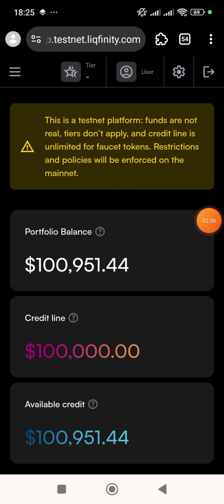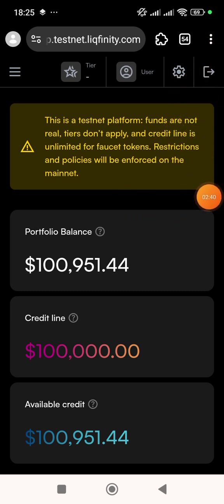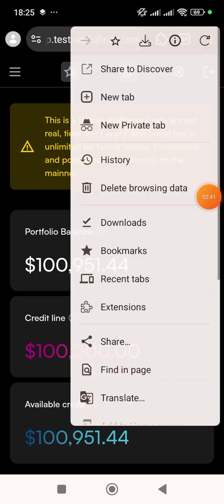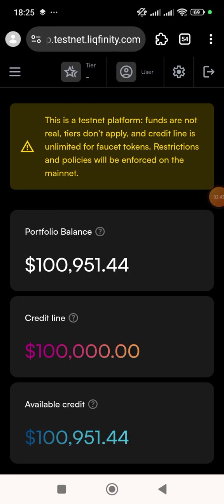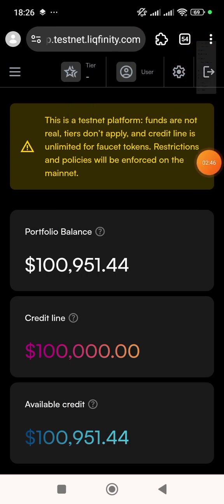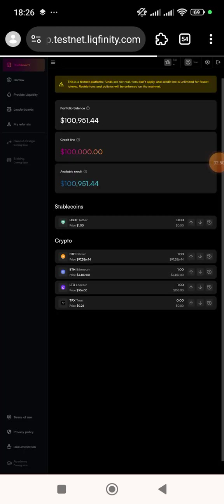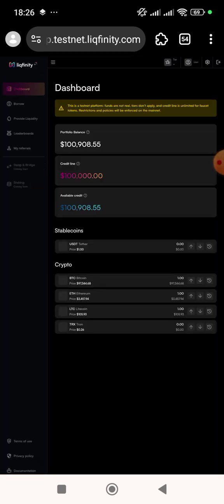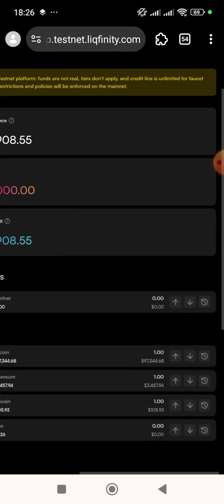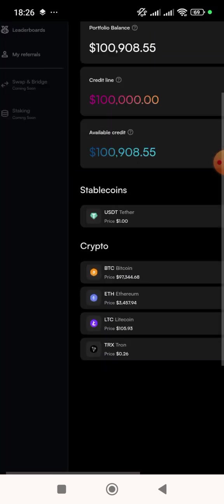Let me put this website on desktop view. To do that on your phone, click on the three dots at the top, scroll down, and click on 'Desktop Site' so it will look like a PC. Now here we are on the dashboard.